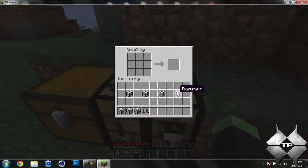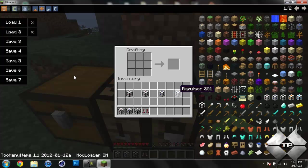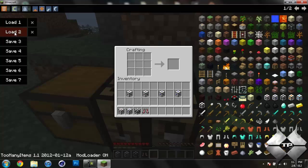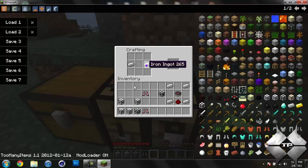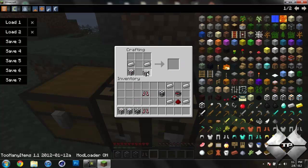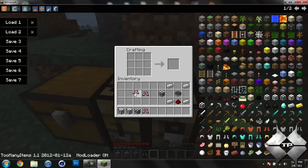So now if I go ahead and hit O and load up the second load. To create the gravity boots we need two iron ingots and two Attractor blocks. And there's our gravity boots.